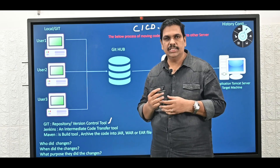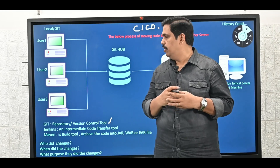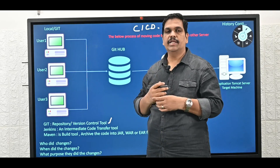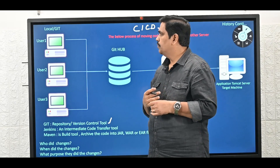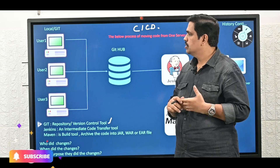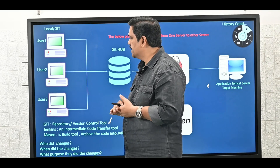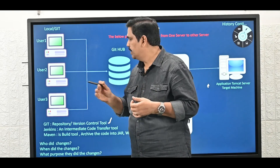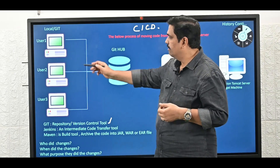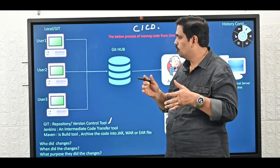The version control system will track the changes. Here we have Git and GitHub. Git is a local repository and GitHub is a remote repository. Why do we require a remote repository? Normally developers — like three developers — are developing the code in their local Git. Once development and testing are completed, they will push the code to the remote repository, so that whatever code was developed by three developers gets merged into one place.